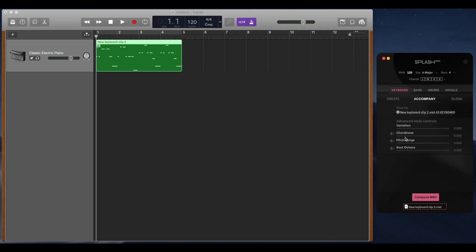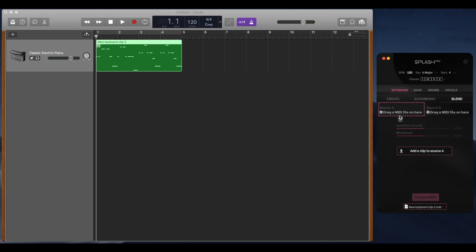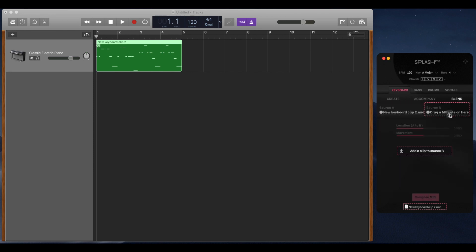The last tab lets you input two different MIDIs and you can hear what they sound like blended together. Use the Location slider to select where you'd like to hear between them, and then the Movement slider to create some movement in between those two sources.